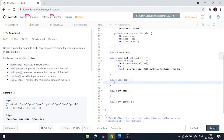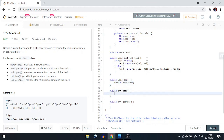For the pop operation, we simply do head = head.next, which removes the top element. For top, we return head.value. For getMinimum, we return head.minimum — since each node already stores the running minimum, this is an O(1) operation.